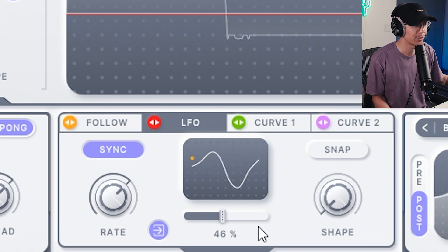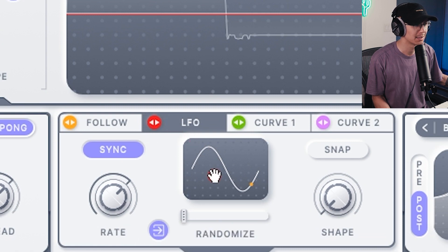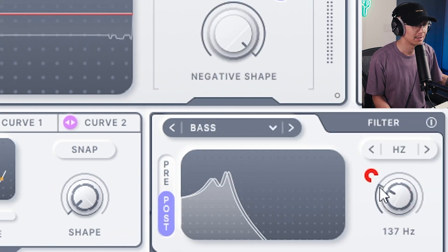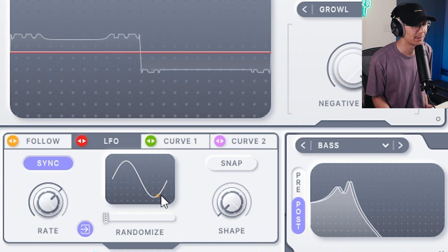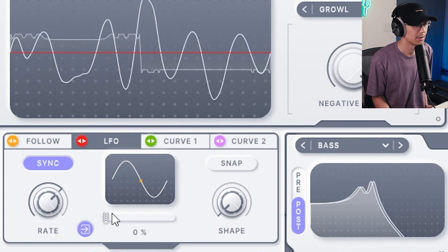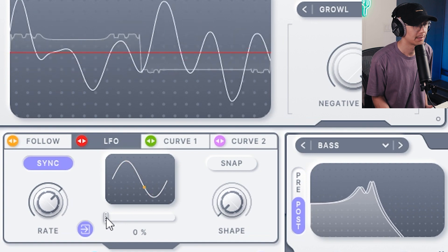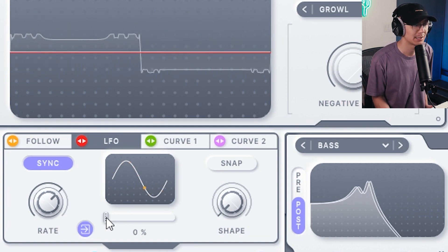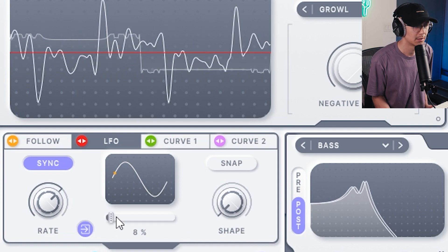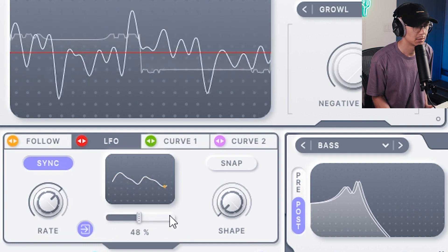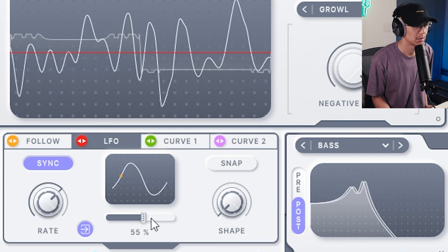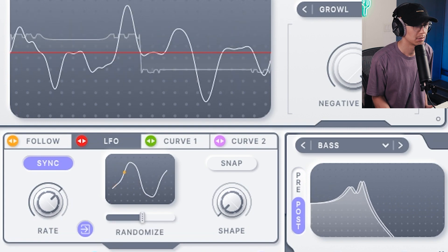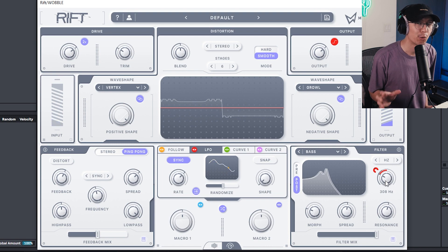I'm going to bring the LFO as a straight sine and pull this little arrow over to the cutoff, then increase the modulation amount. We're going to wobble as a normal sine wave first. That sounds pretty good, but watch as we increase the randomized parameter. Sounds a lot more wild, more random, for a more organic sound — awesome for wobbles.